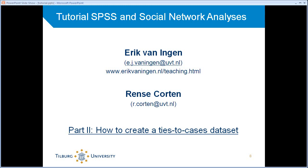Hi, and welcome back to the second part of the tutorials about SPSS and social network analyses. I'll assume that you also saw the first part, so I'll not introduce myself here. Let me just note one thing though. If you're interested in other video tutorials, you can have a look at this web address, which is my web page. And there are several other video tutorials about the usage of SPSS there also.